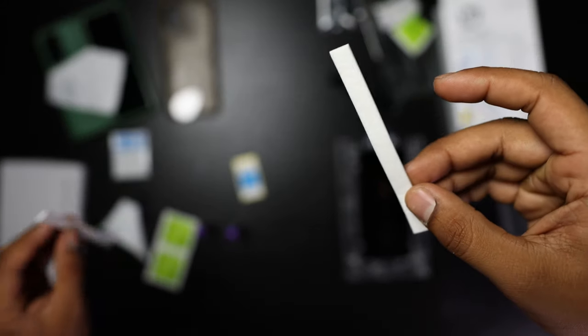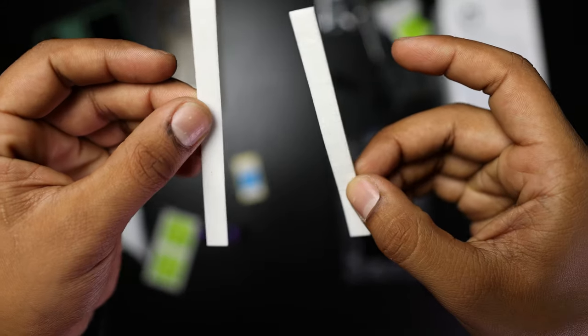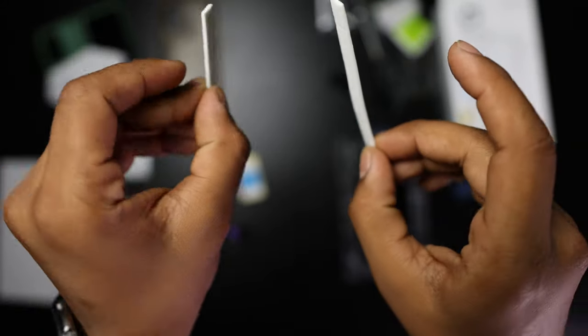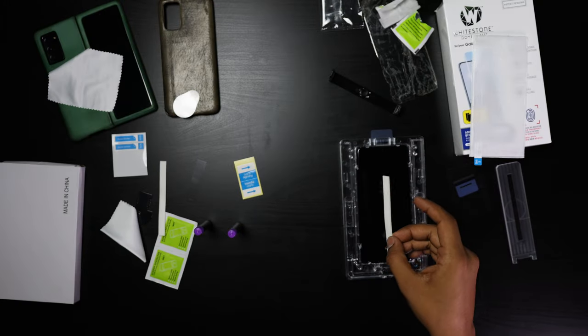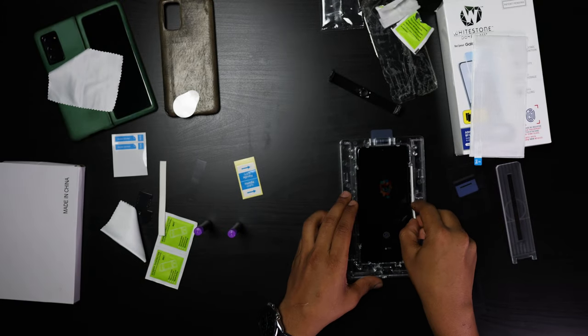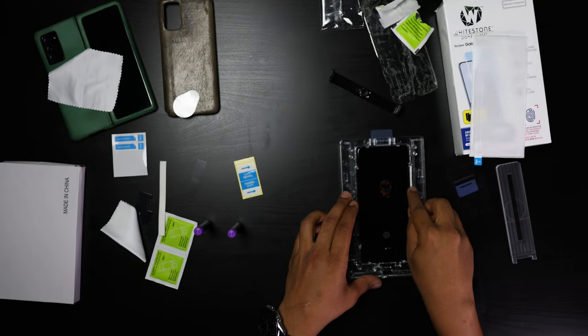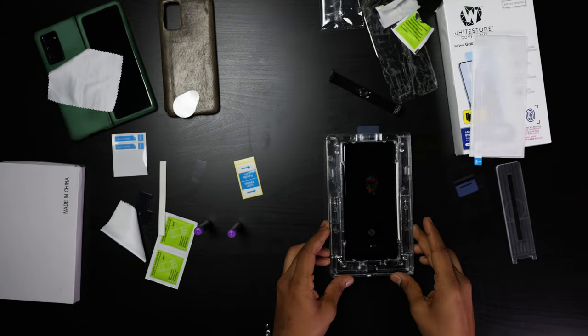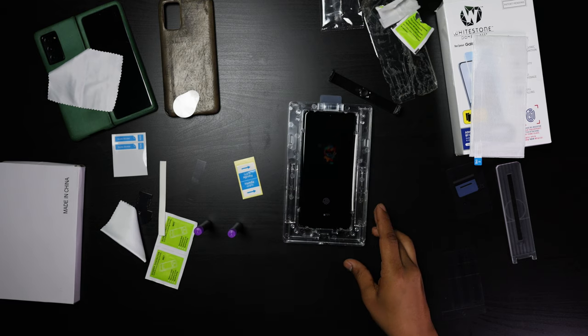They're also going to give you these absorbing sticks. You're going to just slide them in and they're going to absorb any runoff of the glue.